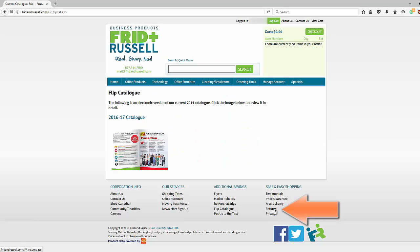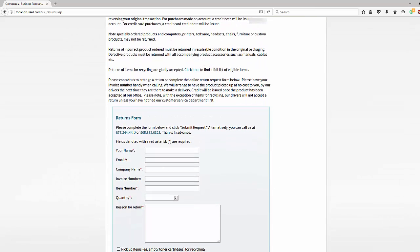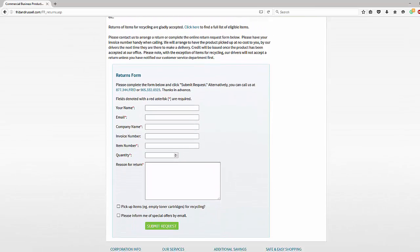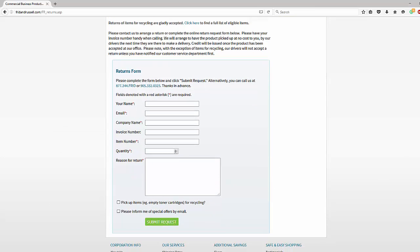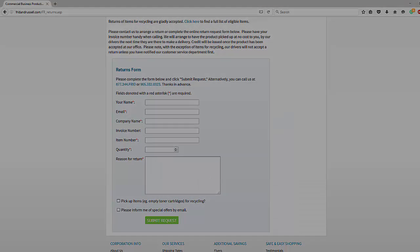If you have something to return, you can call in or go to the bottom right-hand side of our website and click returns. There's a simple returns form that you can use. You can also use this form if your green tote is almost full.